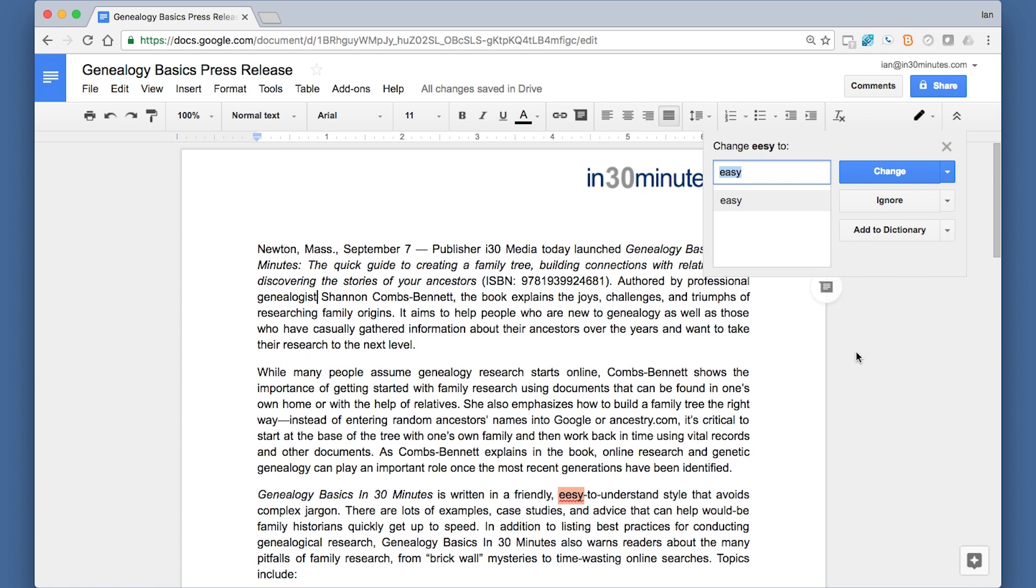So in this case, it spots an error right here, easy. It's spelled with two E's, and it suggests changing it to the correct spelling, E-A-S-Y.